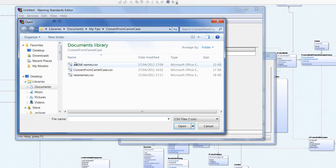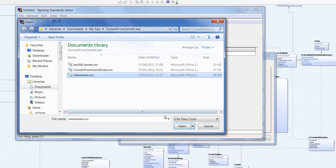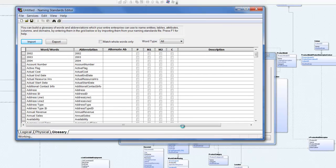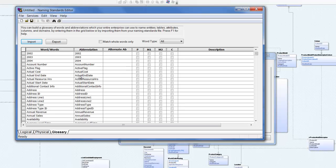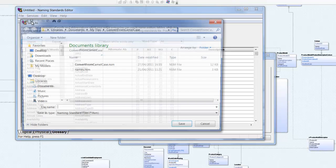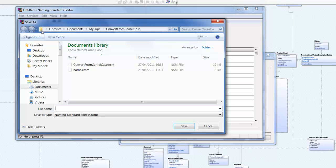Find and open the CSV file we just created. We can now see the column headed words/words represents the names as we want them to appear in the logical model. And the abbreviation column contains the names as they appear in the original physical model. We can now save this naming standards model.